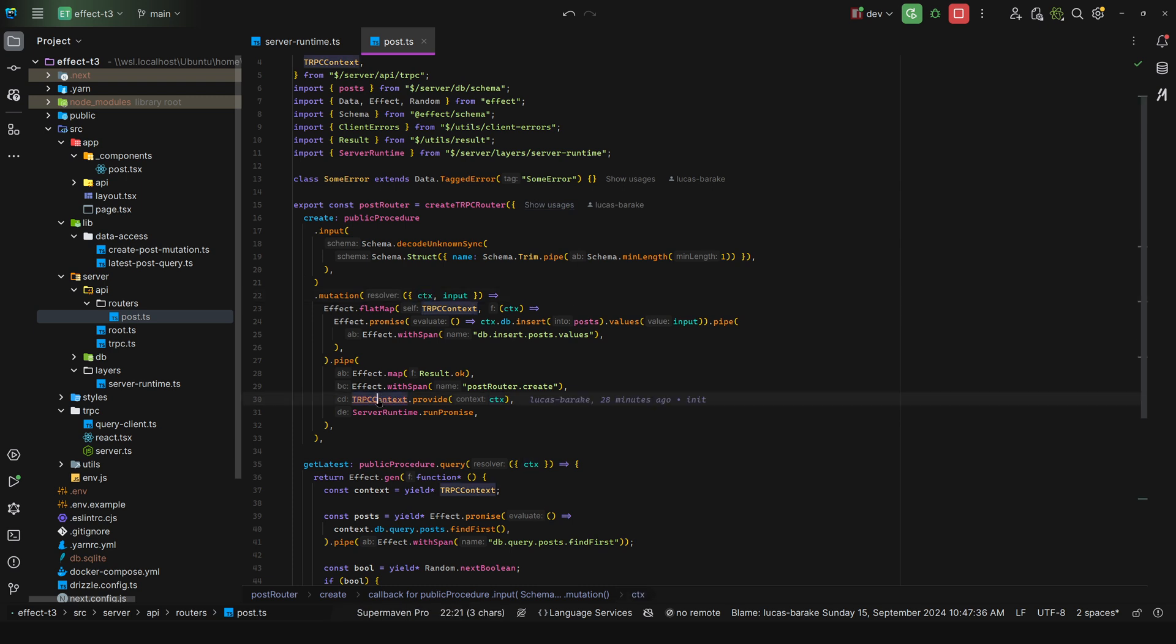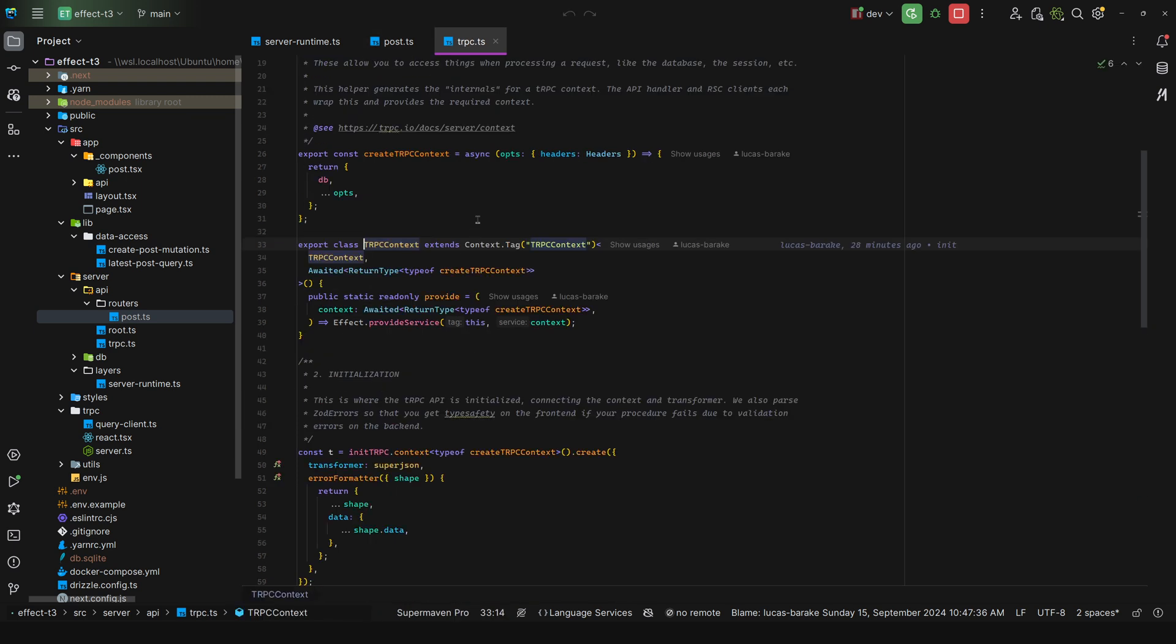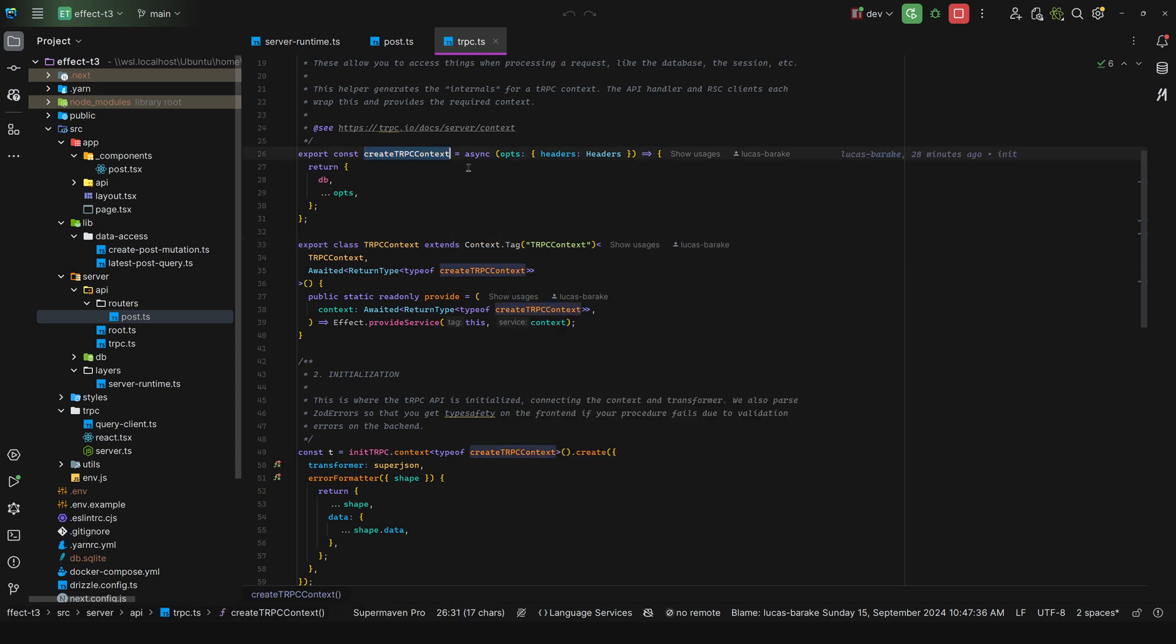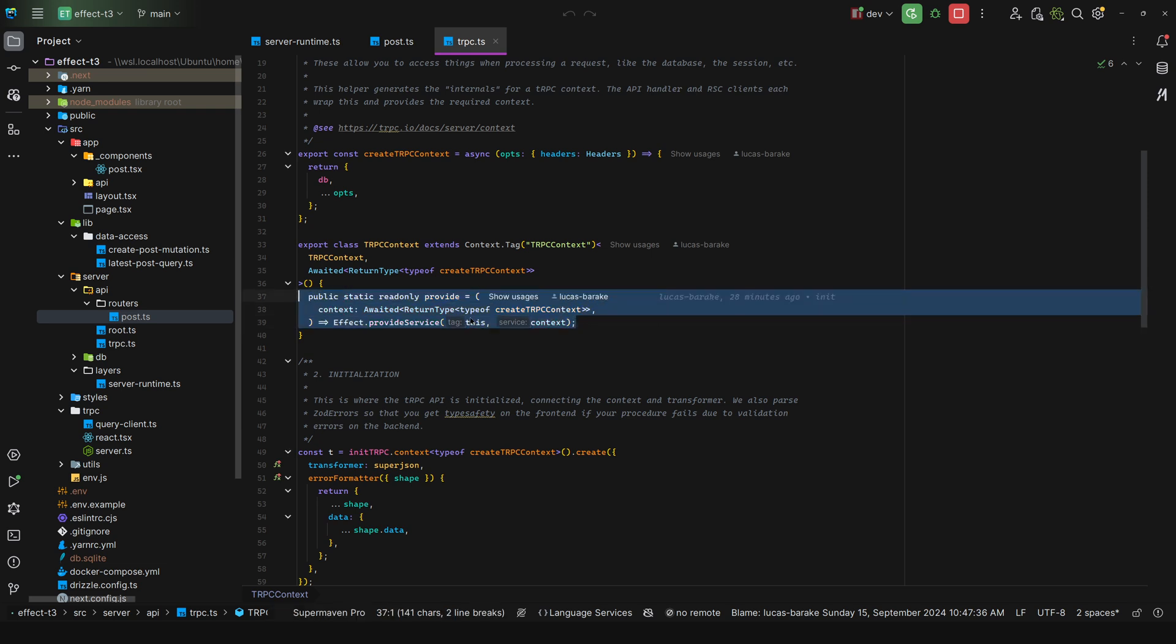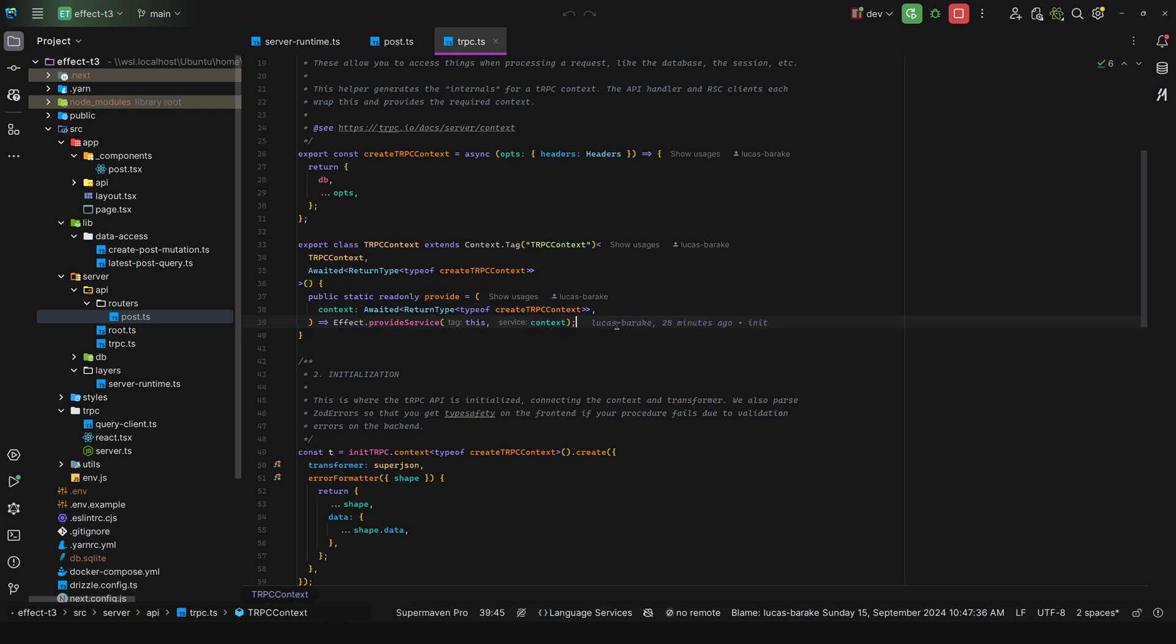And then I say tRPC context dot provide and then I pass in this context. Now what is this tRPC context? Well, it's just a context dot tag and this is the awaited of create tRPC context. And then I define a static method which is provide. We take in the context and we abstract the effect that provide service that this tag and then the context that we pass in.